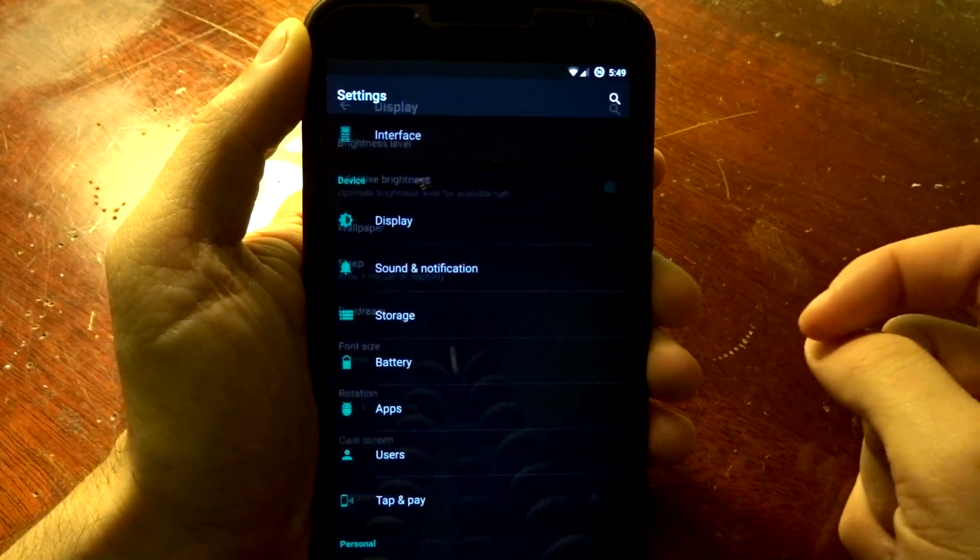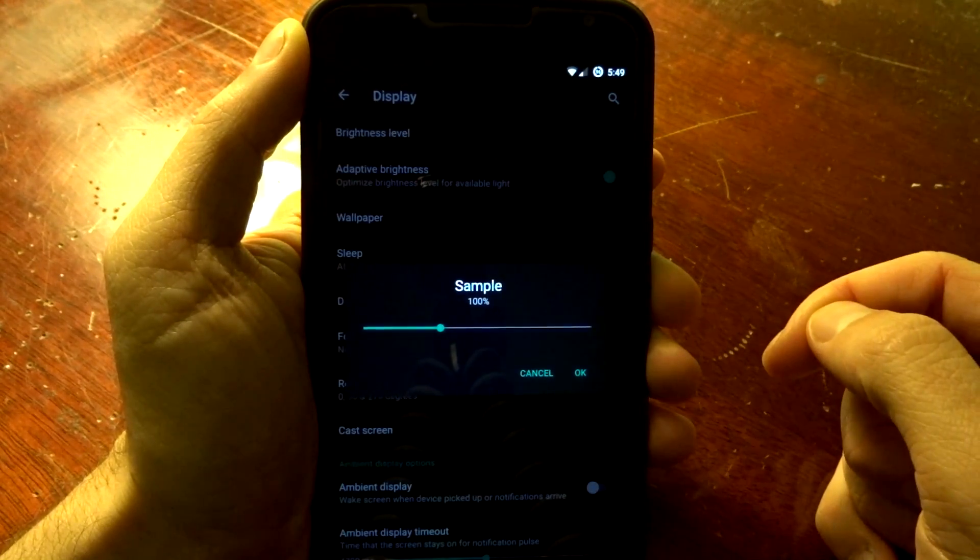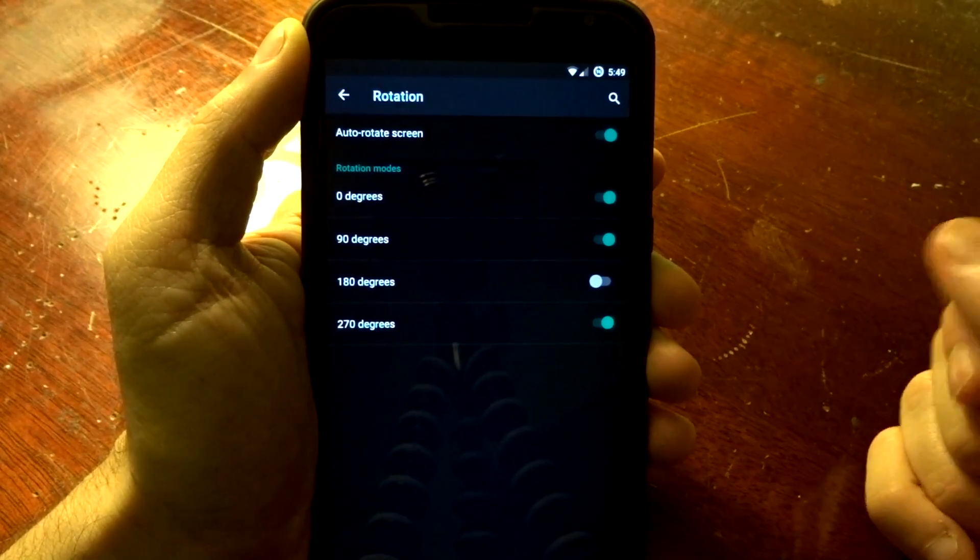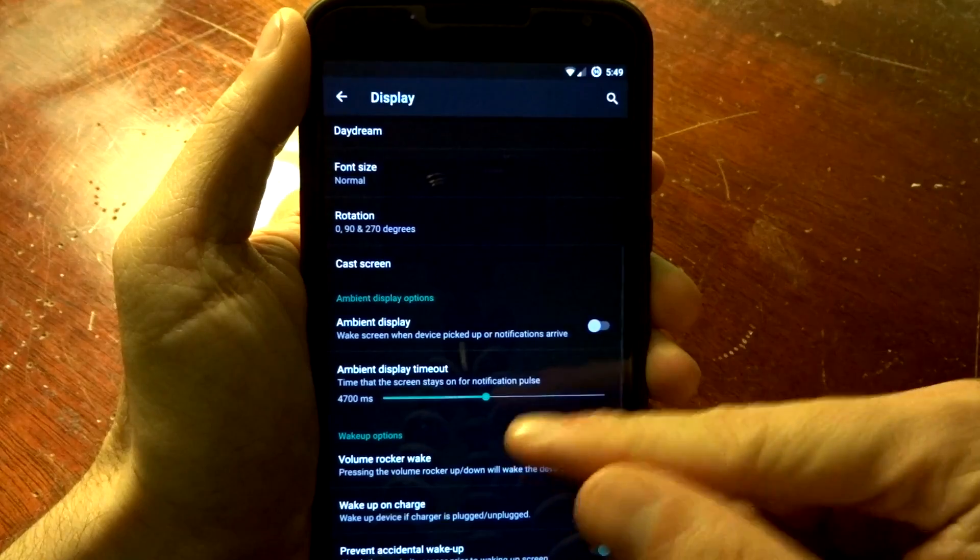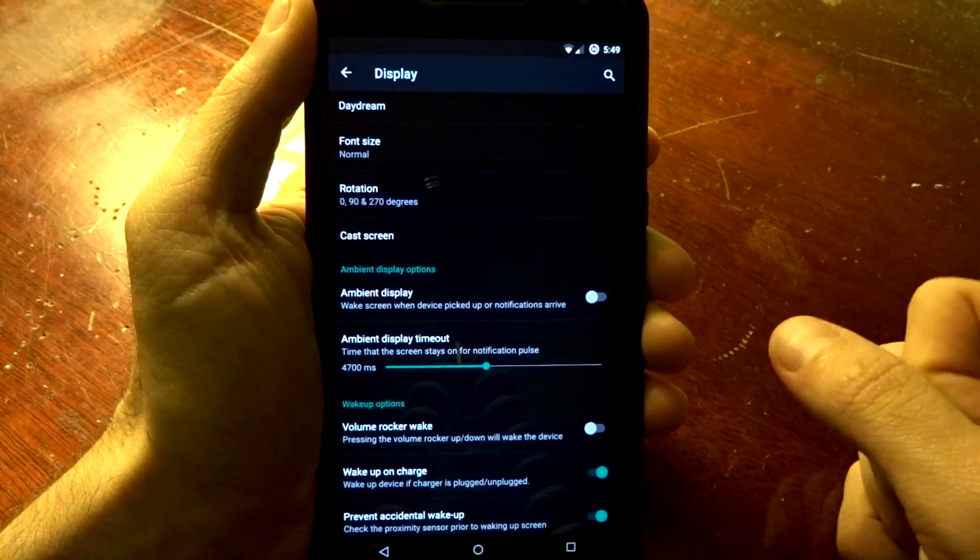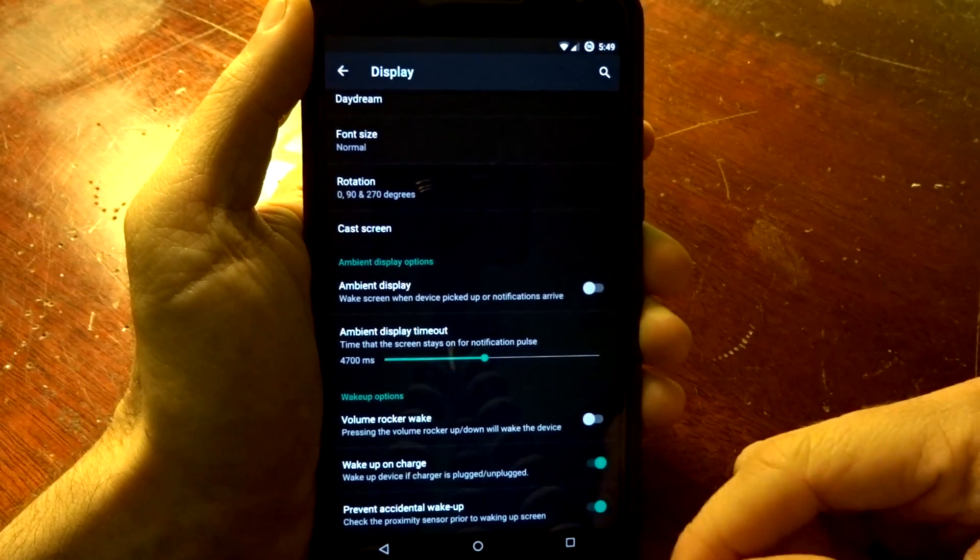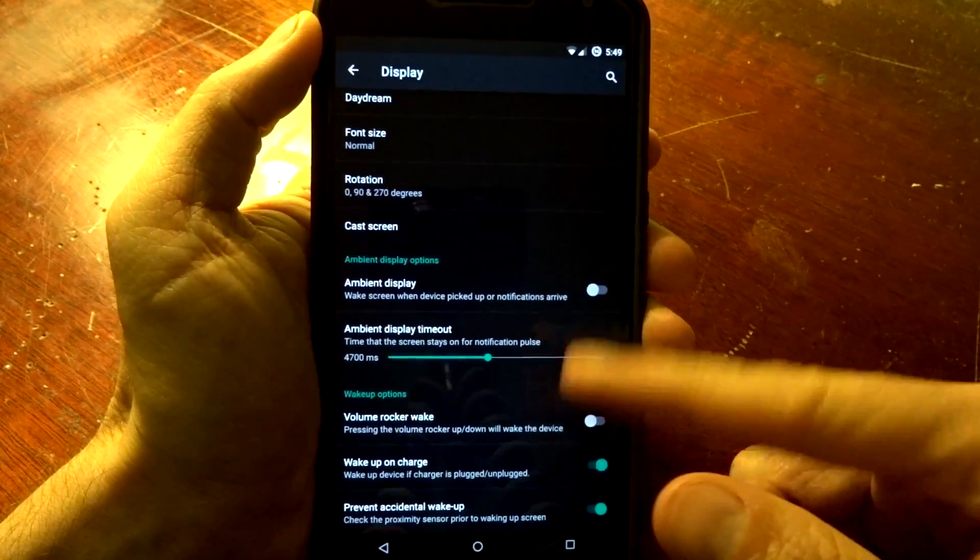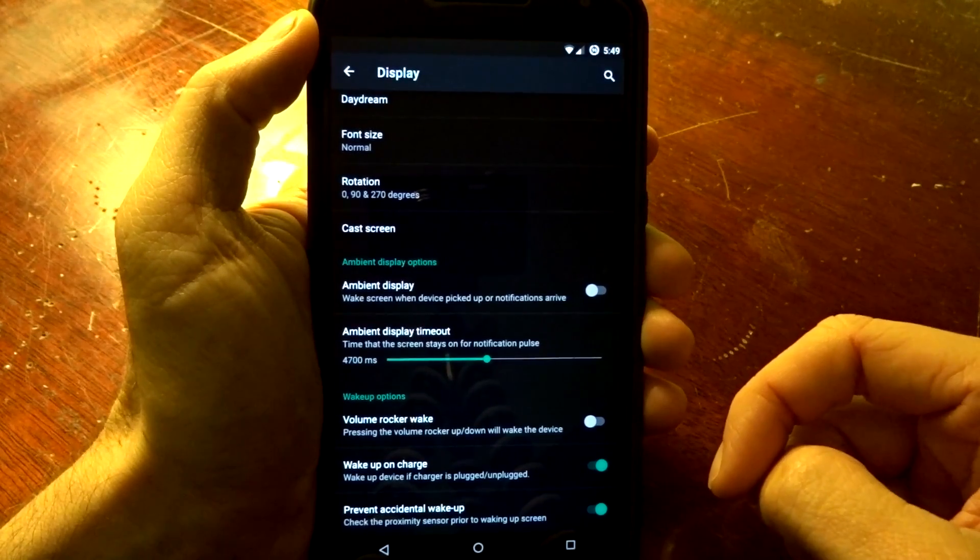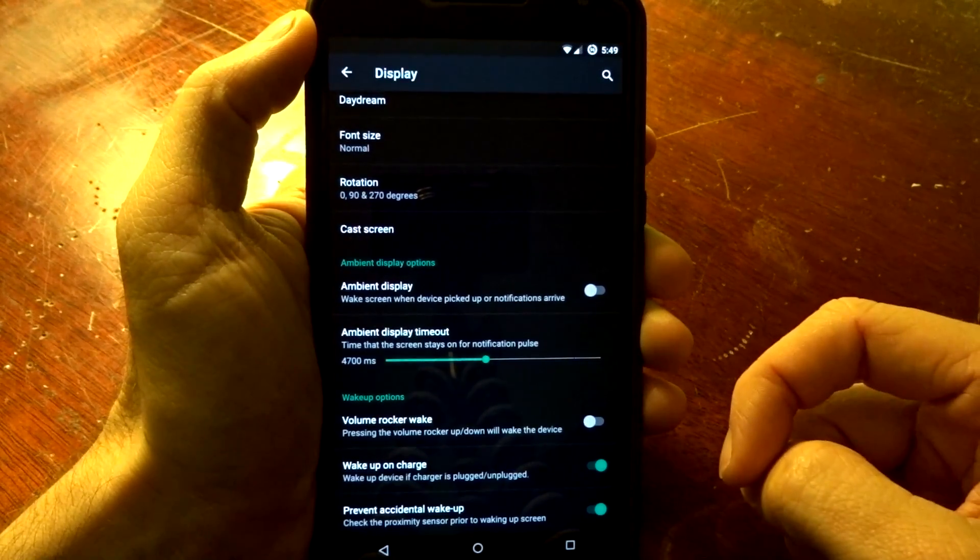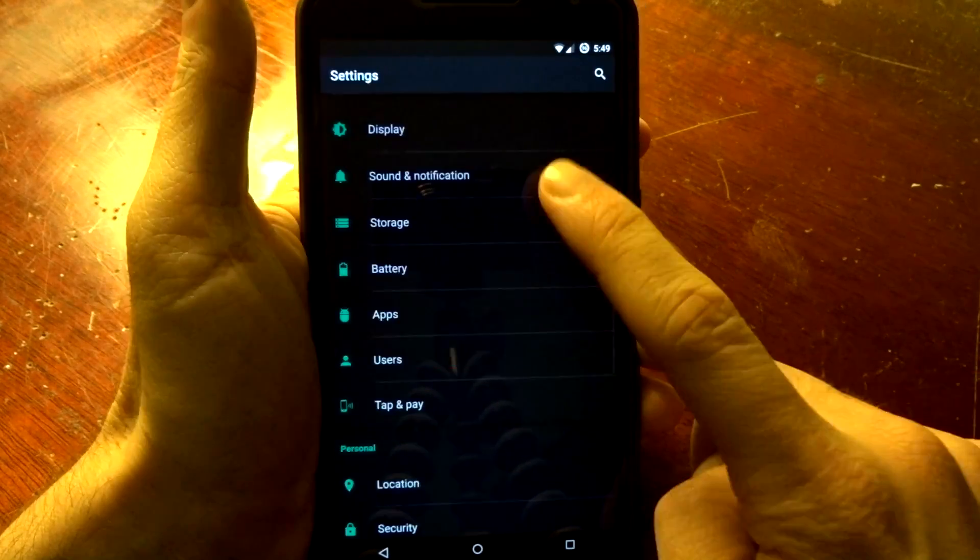You have display options here where you can adjust your font size on a percentage value. You do have full rotation if you want to enable that feature, and you do have your ambient display timeouts in case you want to adjust that based on long or short-term usage on your display. And you do have a preventable wake-up, which is going to check the proximity sensor, so if the phone is in your pocket or face down on a table, most likely it's not going to fire that ambient display and waste your battery.